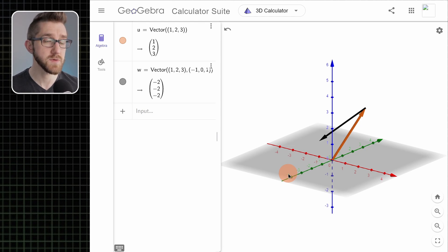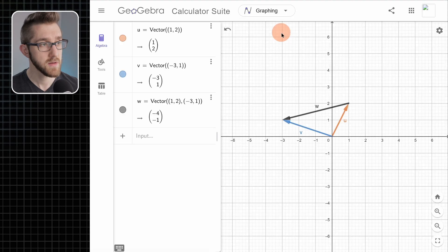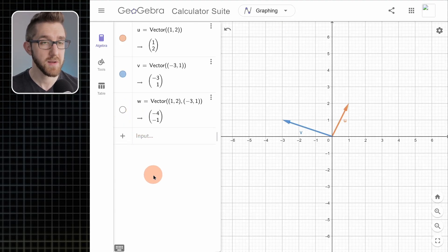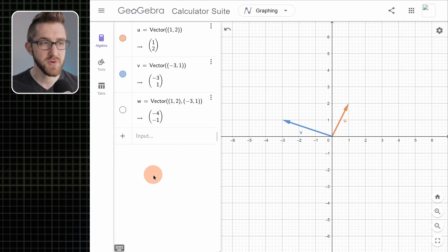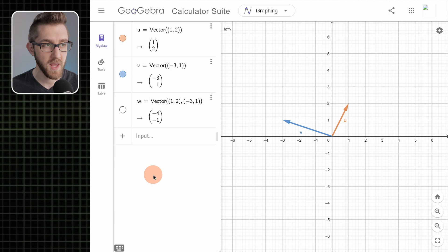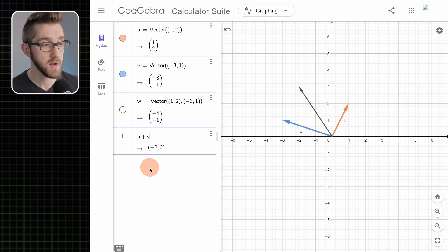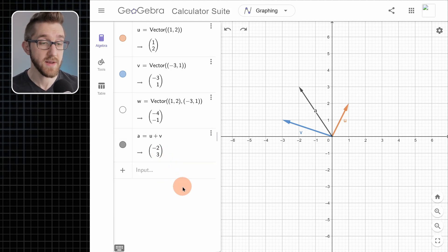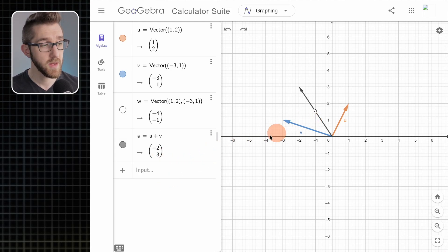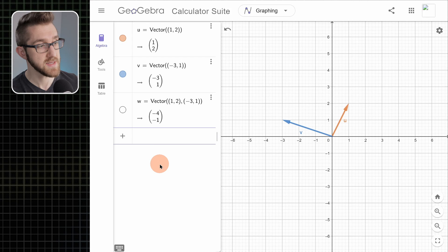Pretty much everything that worked in 2D also works in 3D. Let's switch back to the 2D calculator by clicking the drop-down and going back to graphing. Let's hide vector w for a second and talk about vector operations. Now that we have two vectors u and v, it turns out GeoGebra is pretty intuitive — pretty much any operation you're used to doing with vectors with pen and paper you can do in GeoGebra. For instance, let's take vectors u and v and add them: if I go to the input bar and type u + v, it will add them, tell us the result, and draw that vector.